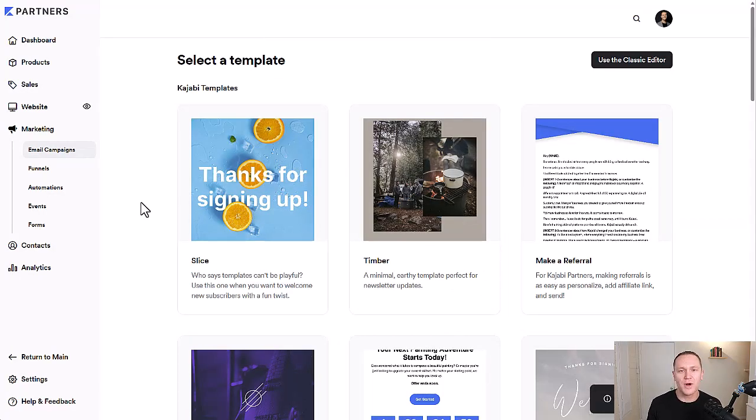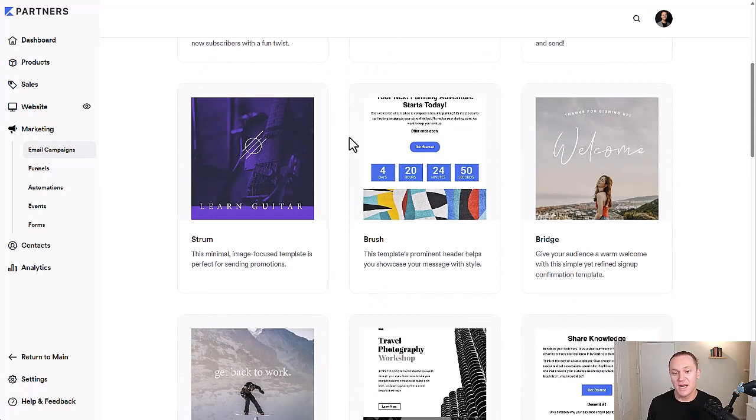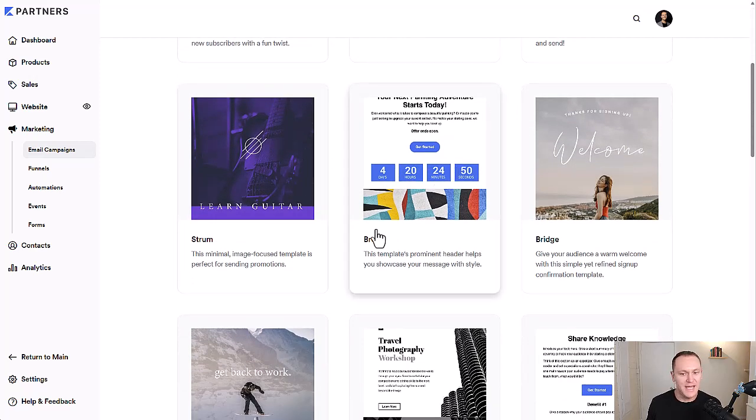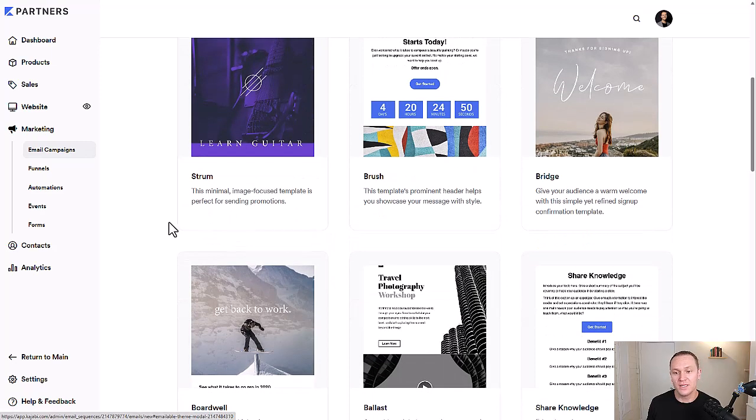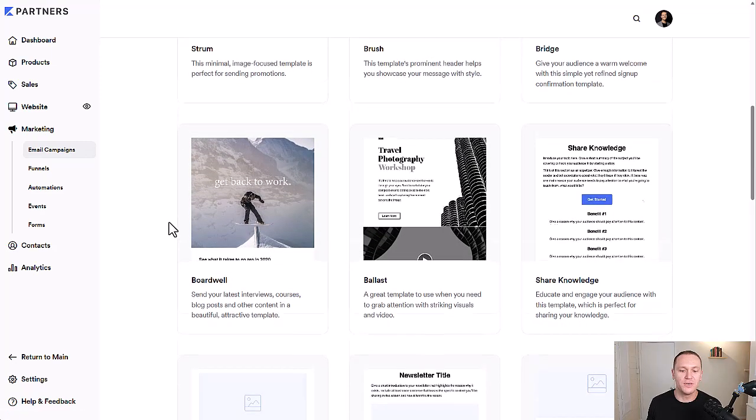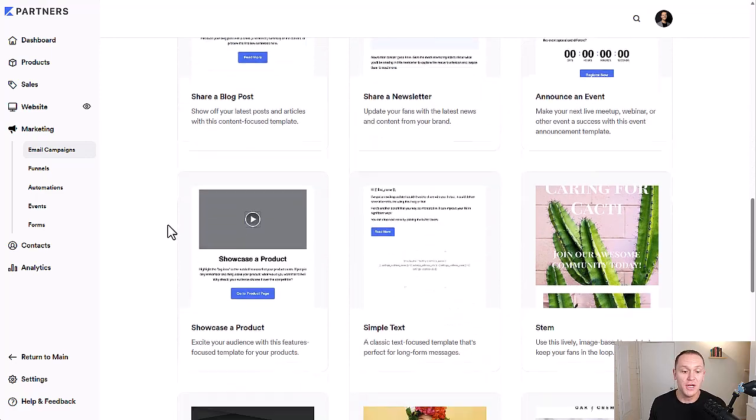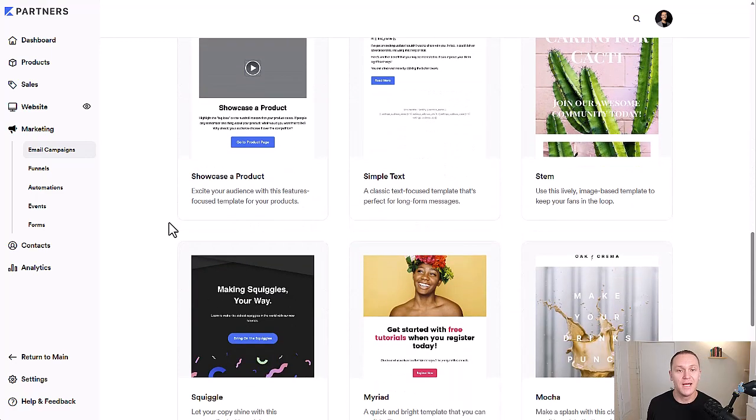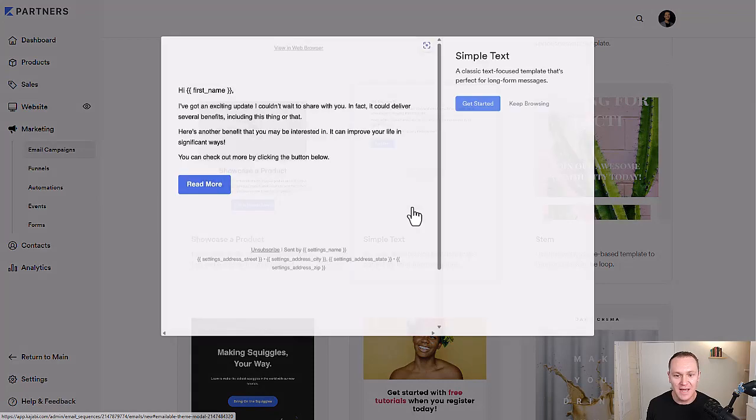So what's cool is whether it's a broadcast or an email sequence, you can decide which kind of template you want to use here. They have a lot of really cool ones, a lot of pretty ones that are very useful for different types of campaigns that you could be running. I'm a very simple guy, so I like to just stick with the simple text template.